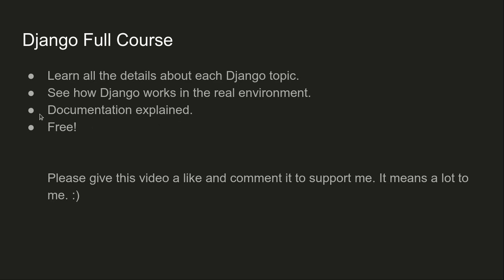One more thing I want to tell you is that this course is absolutely free. I put really a lot of time and energy in order to make it.